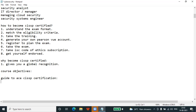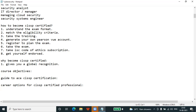CISSP certified professionals earn 25 percent more salary than non-certified counterparts, according to a study of global information security. It is among the list of top highest paid jobs by Tech Republic Job Trend Survey. The salary of a CISSP professional is much higher compared to others who are not certified. However, the pay scale may differ from region to region and country to country.